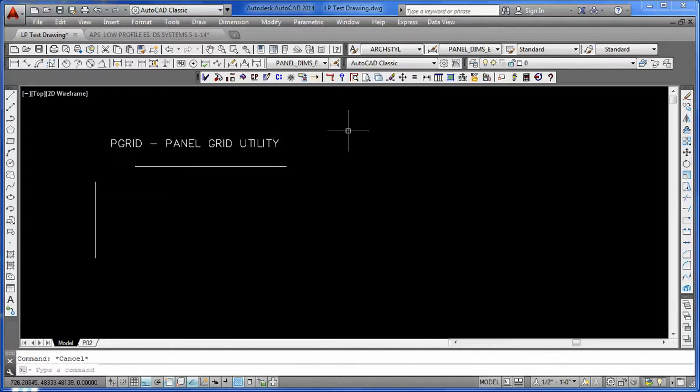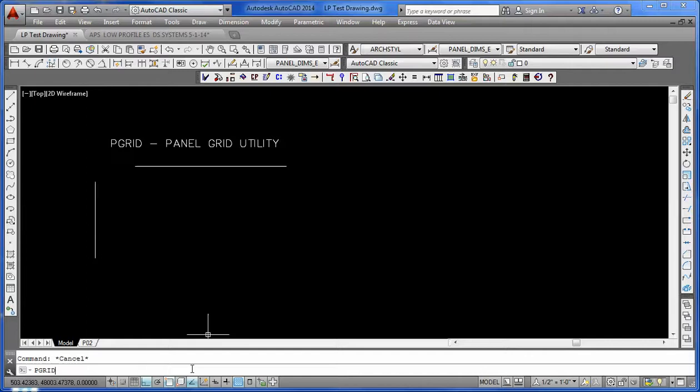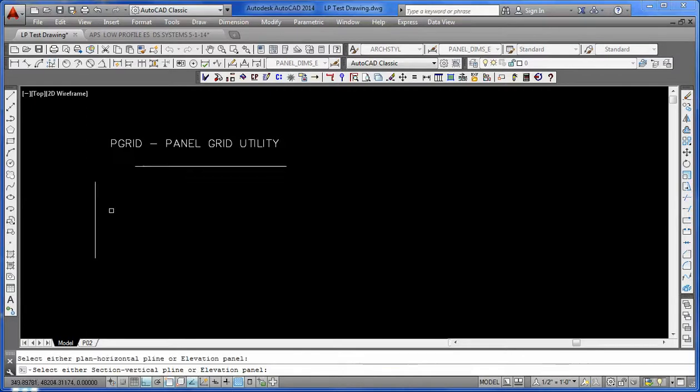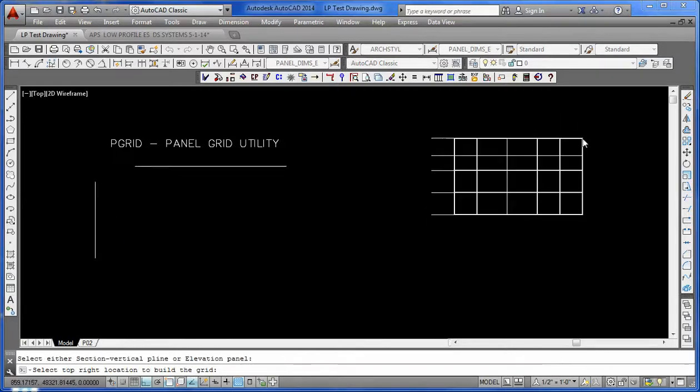To get started, we'll use the P-Grid Utility and select the plan first, then the section. Then we can go anywhere on the drawing and drop in the grid.